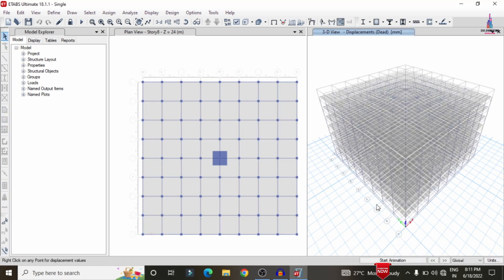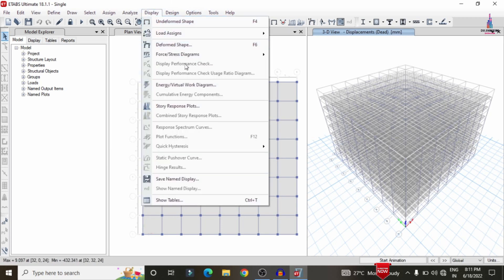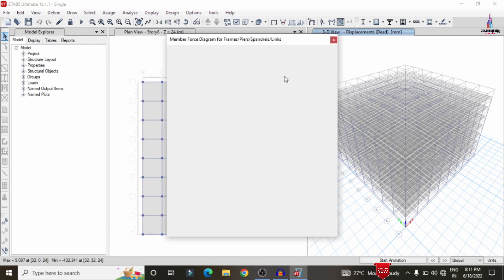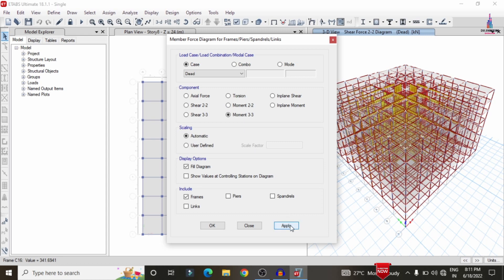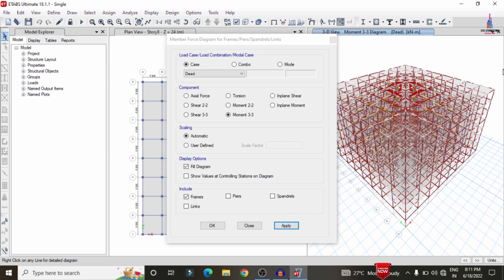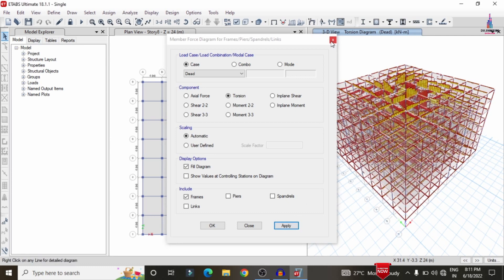Now you can see the deflection diagram due to the presence of dead load. To view the shear force diagram, click on the Display option, select Forces, then select the frame/shell force, select the load case, click on Shear 2-2, and click Apply. In the same process, click on Moment 3-3 and Apply to display the bending moment diagram. After viewing the shear force and bending moment diagrams, we need to design the structure.